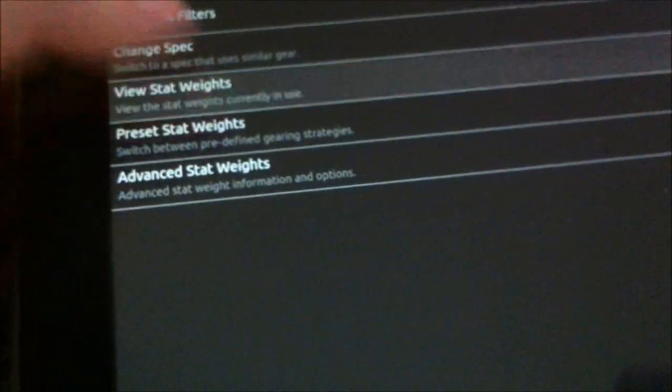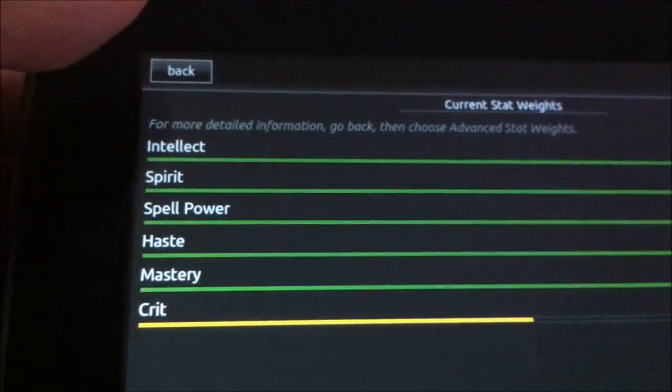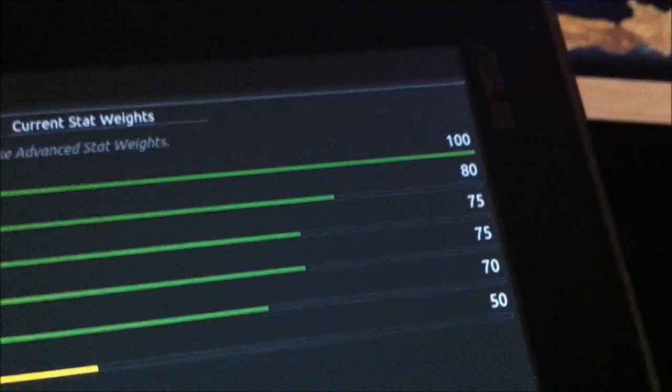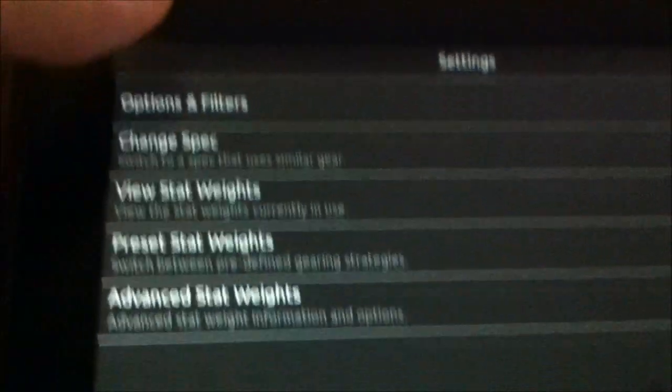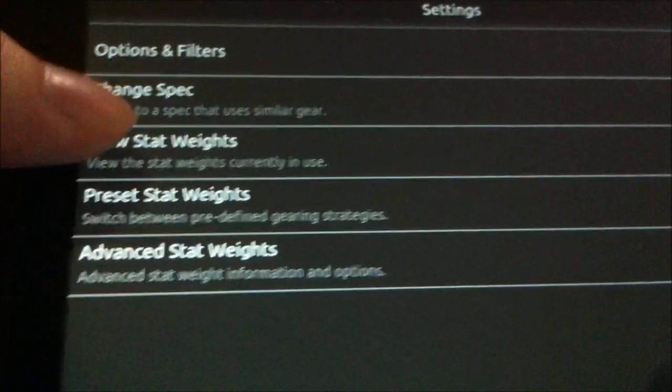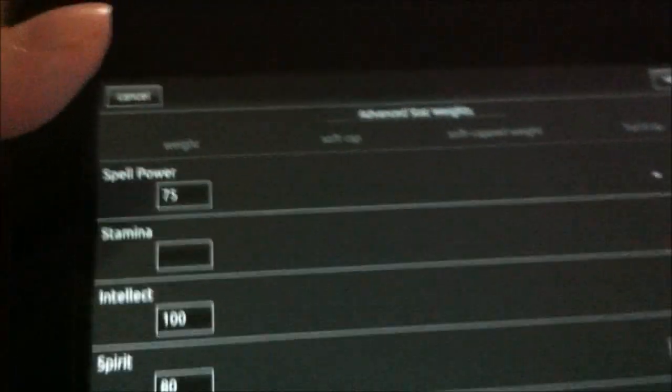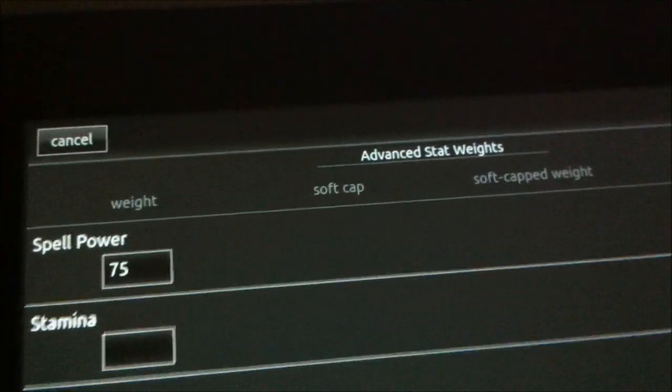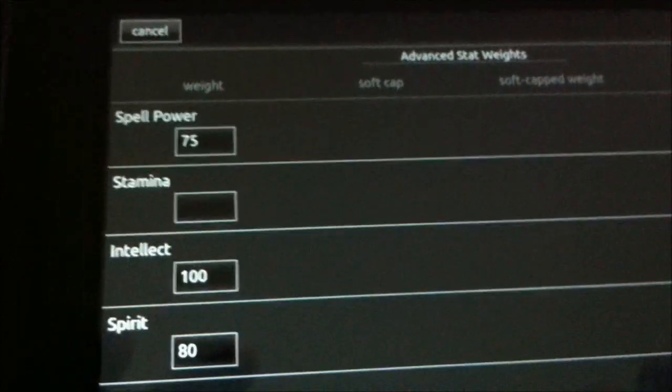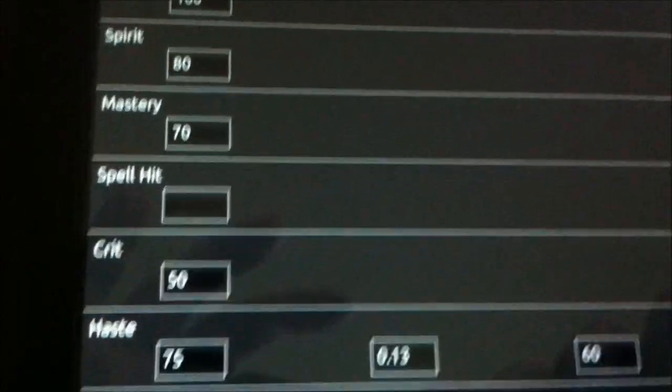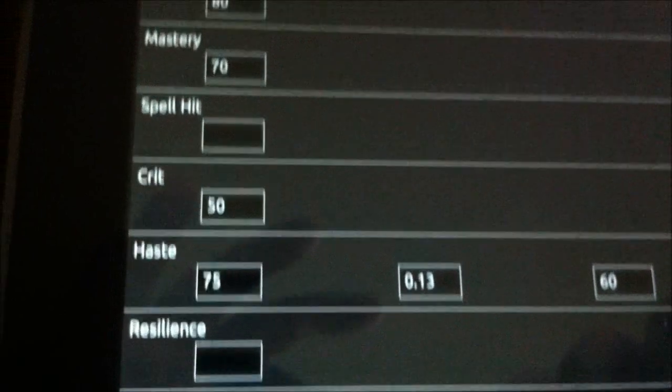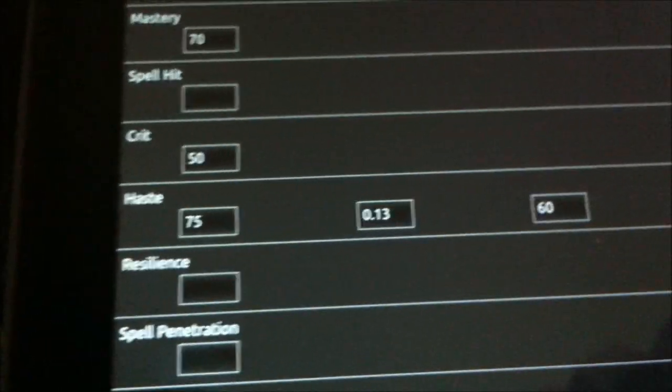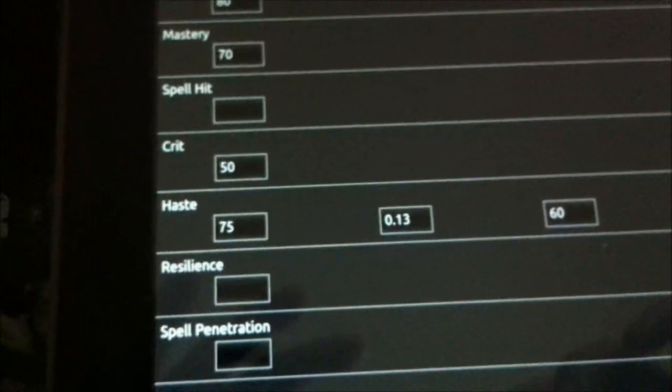And now let's view stat weights. On this screen, it tells me how the different stats are allocated and how they're weighted. If I want, I can go back a screen and actually change them under advanced stat weights. It's advanced - I guess it's not for beginners like me. For those of you that are really hardcore when it comes to this type of stuff, you can actually specify your own stat weights, and Mr. Robot will then recalculate your optimizations based on your own preferences.